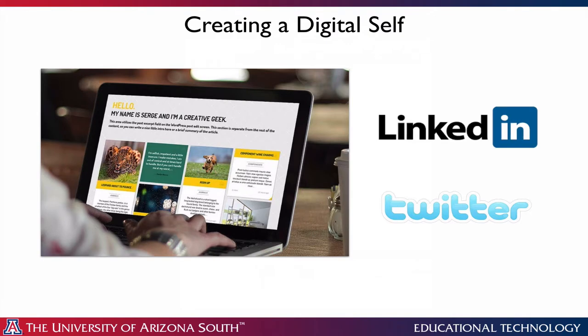Let's review the modules in this course. The first module is creating a professional digital self. You'll use a web creation tool of your choice to create a professional web presence. You'll also establish a LinkedIn presence, which is similar to Facebook but on a professional side, and also explore Twitter. People either love Twitter or they hate it, and that's okay — when you reflect on your experience with Twitter, tell me what you felt. You'll also use your professional website to document the work you do in the remainder of the course.